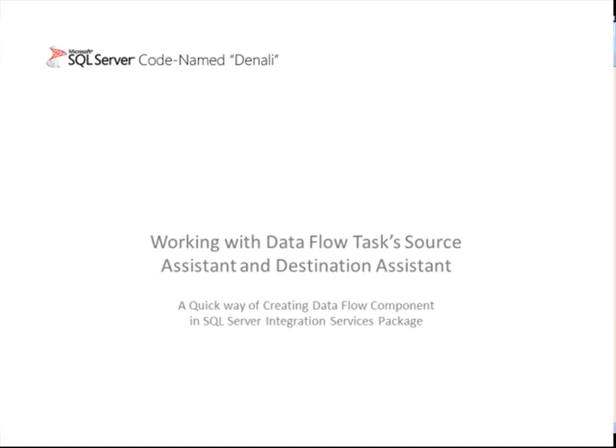This is Feng from SQL Server Integration Service team. In today's demo, I'm going to show you how to use Data Flow task's source assistant and destination assistant to quickly configure a component within SQL Server Integration Services package.